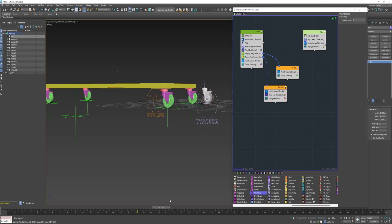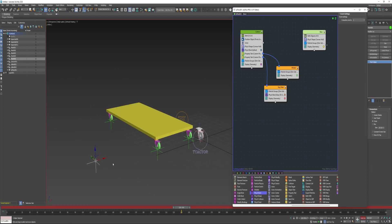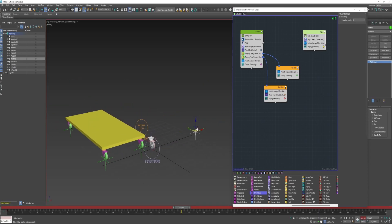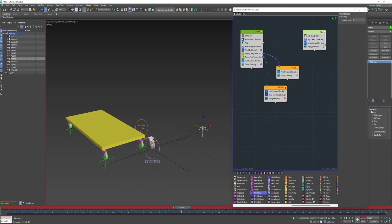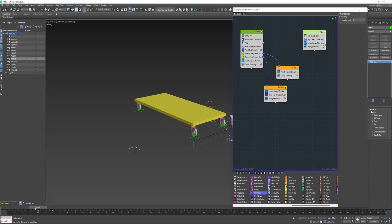So I'm going to drag the timeline forward some and select this point, enable auto key, drag it over, and slide it a little further.